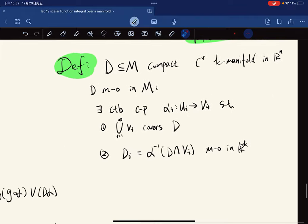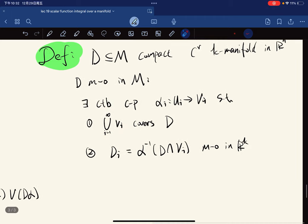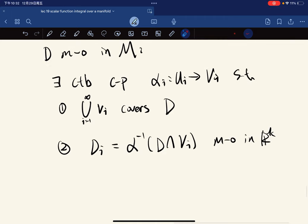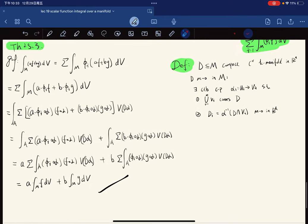Here's another definition. A set has measure zero in a manifold, which means there exists a countable coordinate patch such that the image covers D, and the inverse image of D under each coordinate patch has measure zero in R^K. This concludes this section of the study of manifolds.